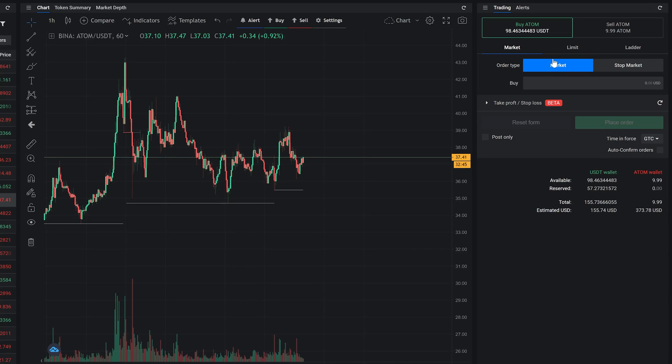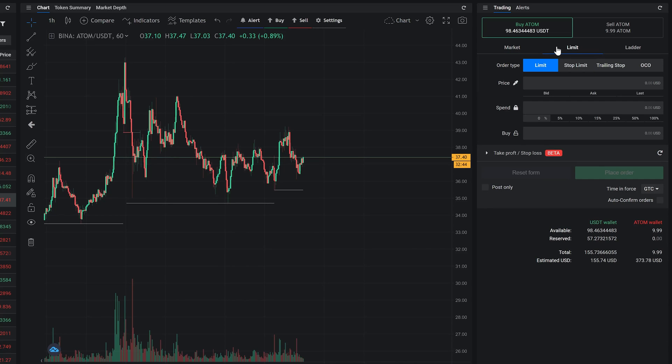The next order type is limit. It allows you to set a limit or restriction on your order. Placing limit orders would allow you to buy or sell at specified price or better.